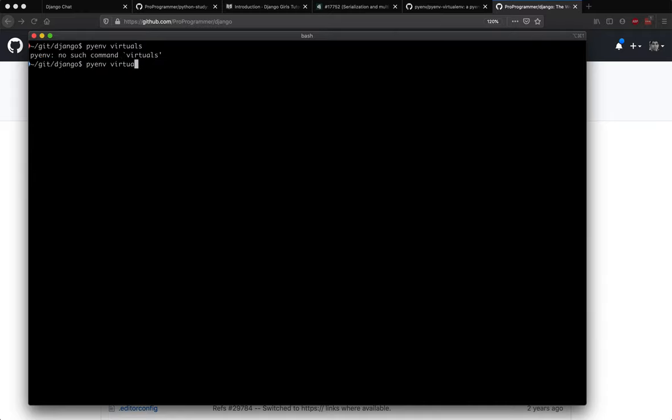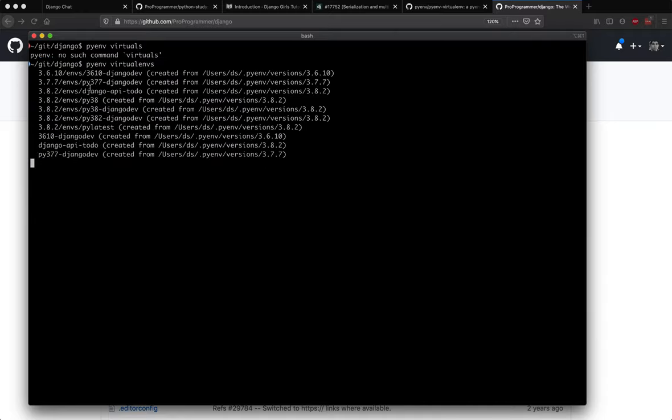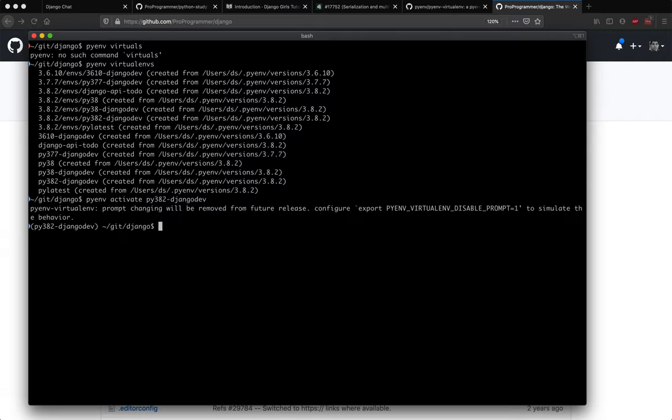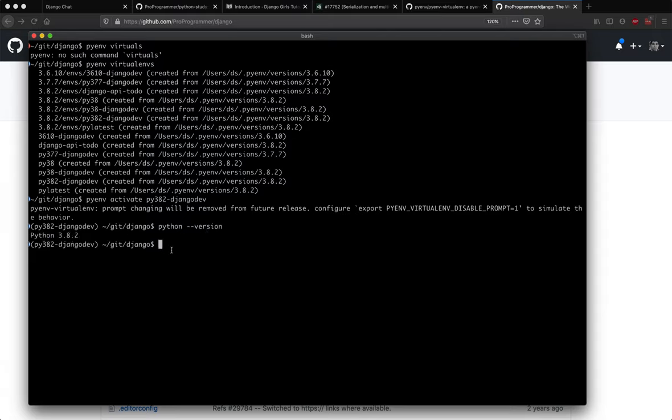Now we will look at the list of virtual environments that we have on this particular laptop. I have python-382-django-dev - that's the one that I want to use for Django development purposes. So I'm going to copy this name and say pyenv activate this particular virtual environment, which is py382-django-dev. Now I have it activated.